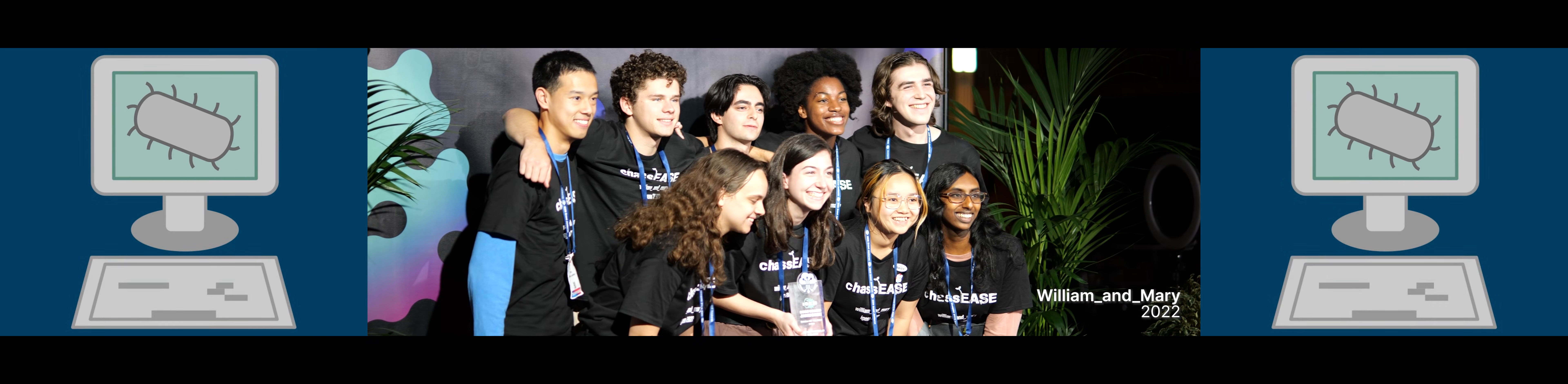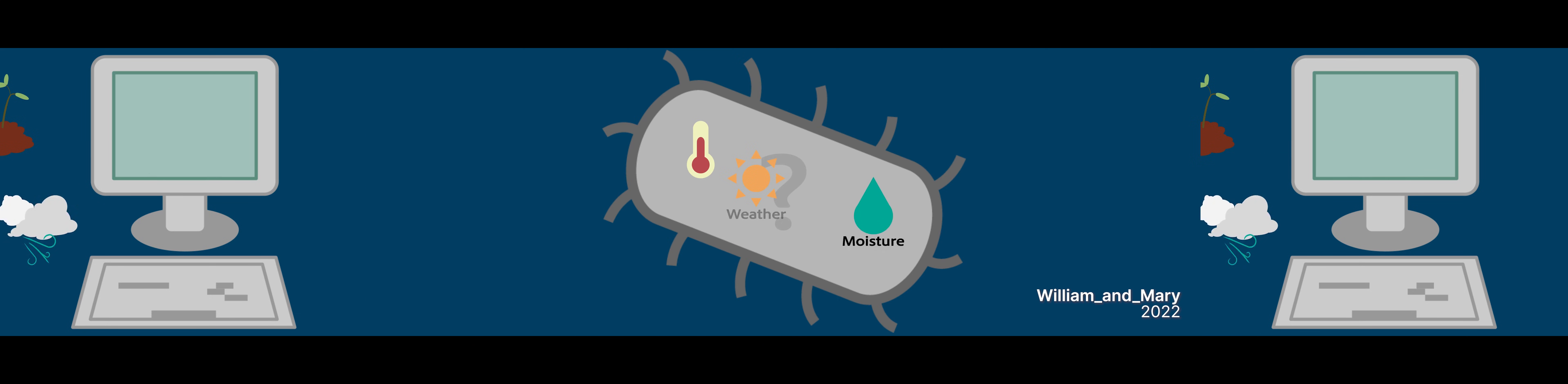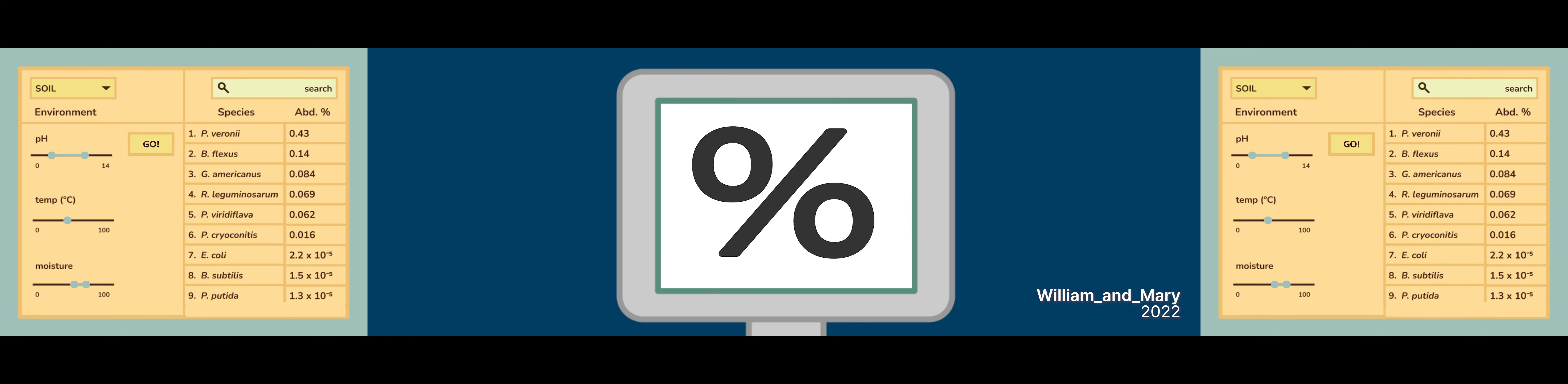Last year's winning team from Williamsburg, Virginia in the United States designed a computational tool to help scientists with chassis selection for soil, water, air, and the gut microbiome.